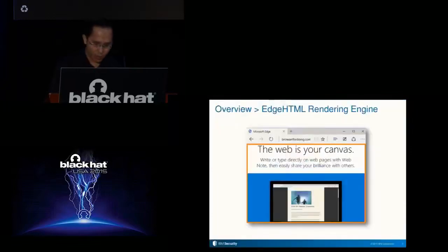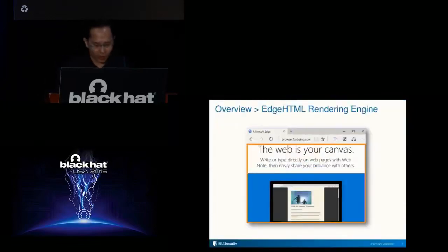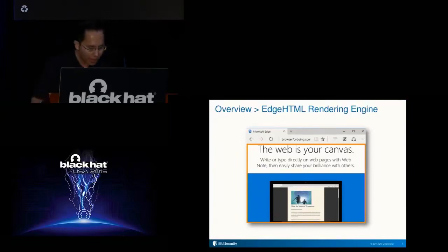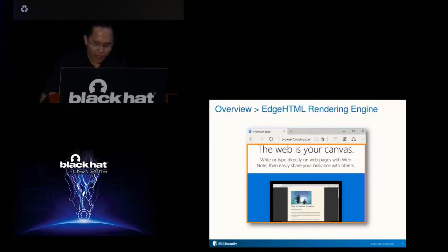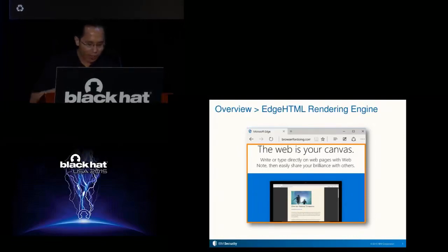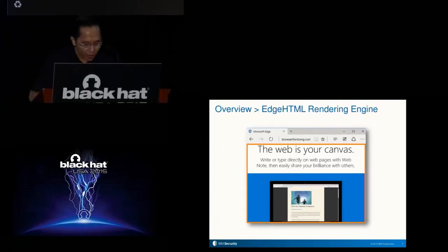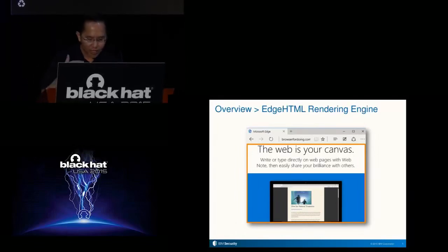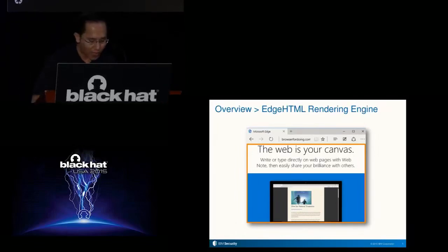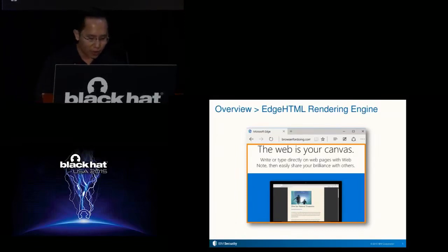So, first and foremost, what is a rendering engine? A rendering engine is responsible for parsing the markup, such as HTML, retrieving and parsing any referenced resources. In the example on screen, a CSS file and an image file were retrieved and additionally parsed. Finally, the rendering engine displays the contents of the page in the proper layout with the correct style supplied, eventually resulting in the page you see on the screen.